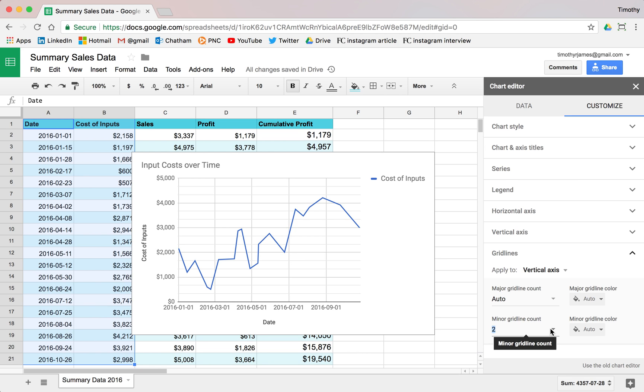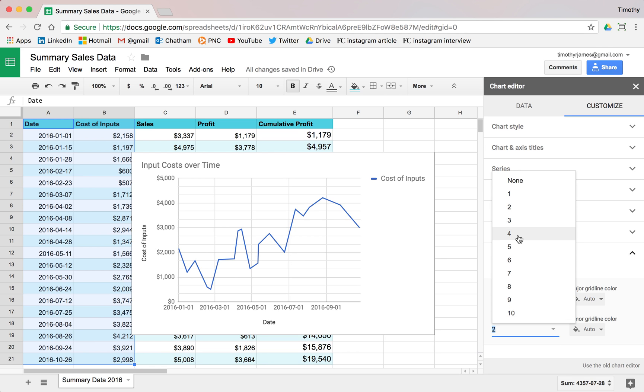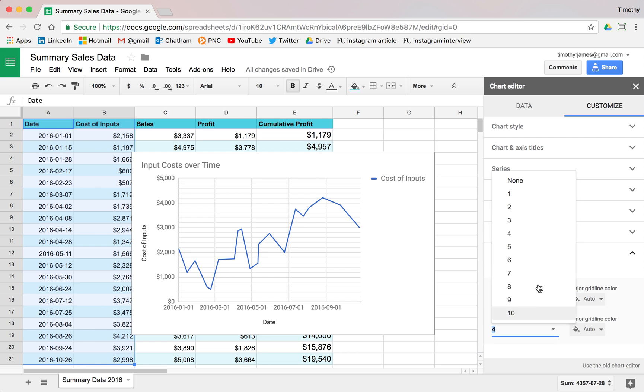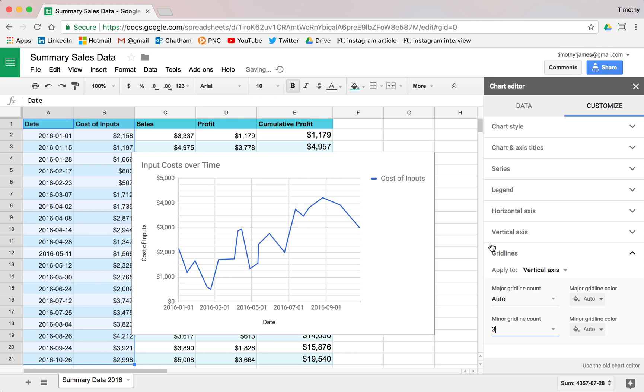So if I made this like four, I would know that each one or sorry, let's make that three. And I would know that each one of these lines corresponds to about $250 in value. So it might help me to identify this a little bit more effectively.